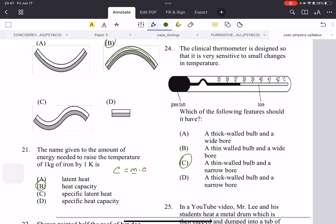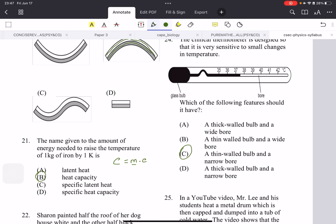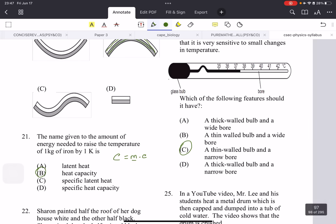Number 24: the clinical thermometer is designed to be very sensitive to small changes in temperature. What makes it more sensitive? If the bulb is very thin, a small change in heat will cause the liquid inside to change — rather than if the glass were thick, which would require much more heat. And the narrower the bore, the more capillary action pulls the substance inside faster.